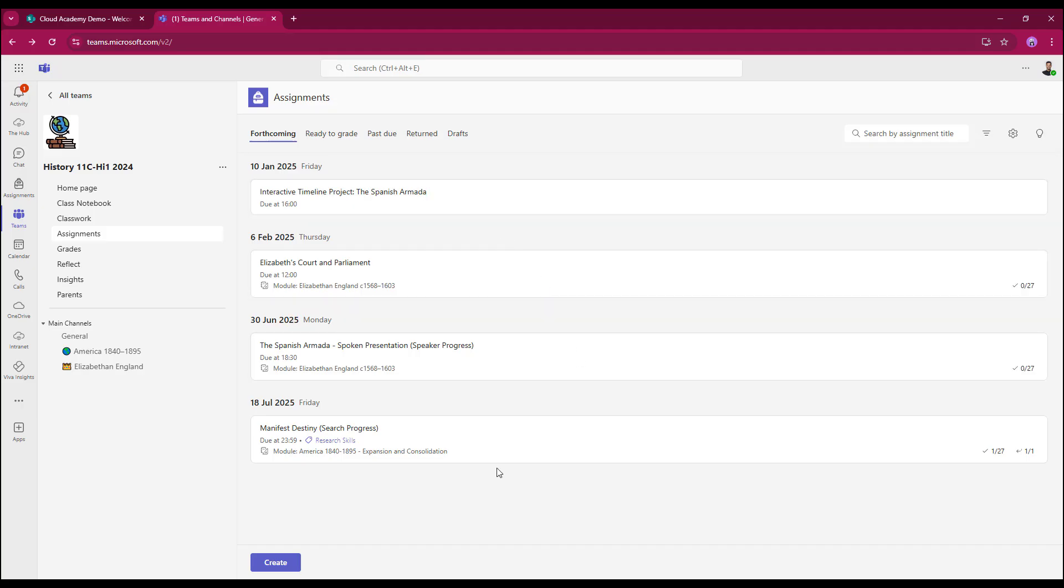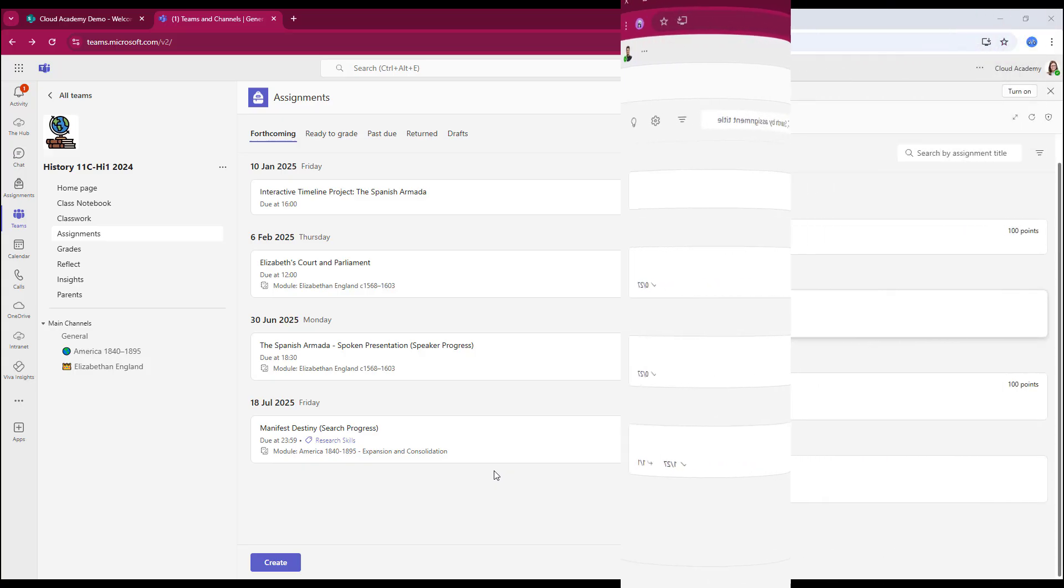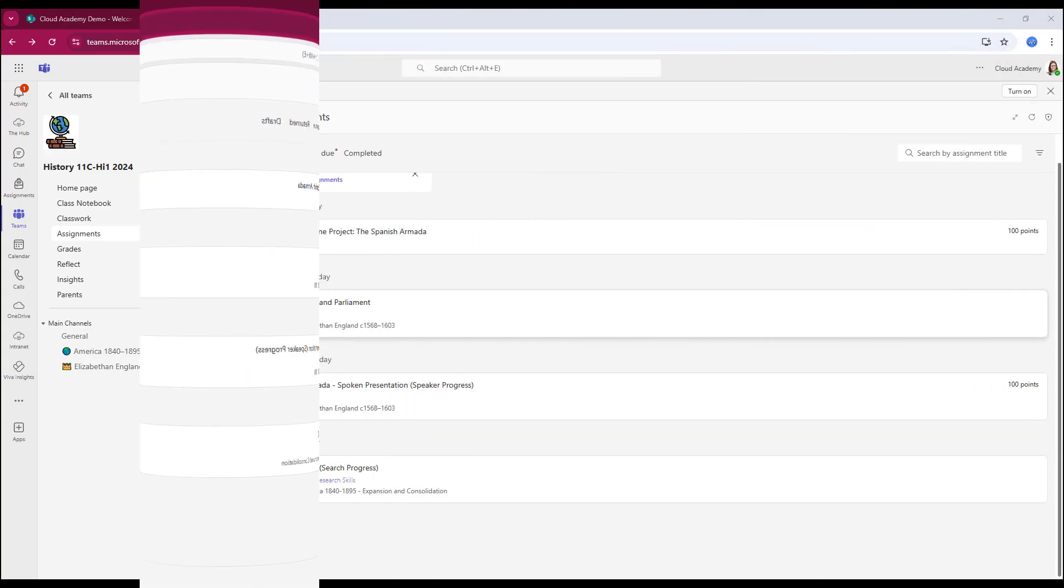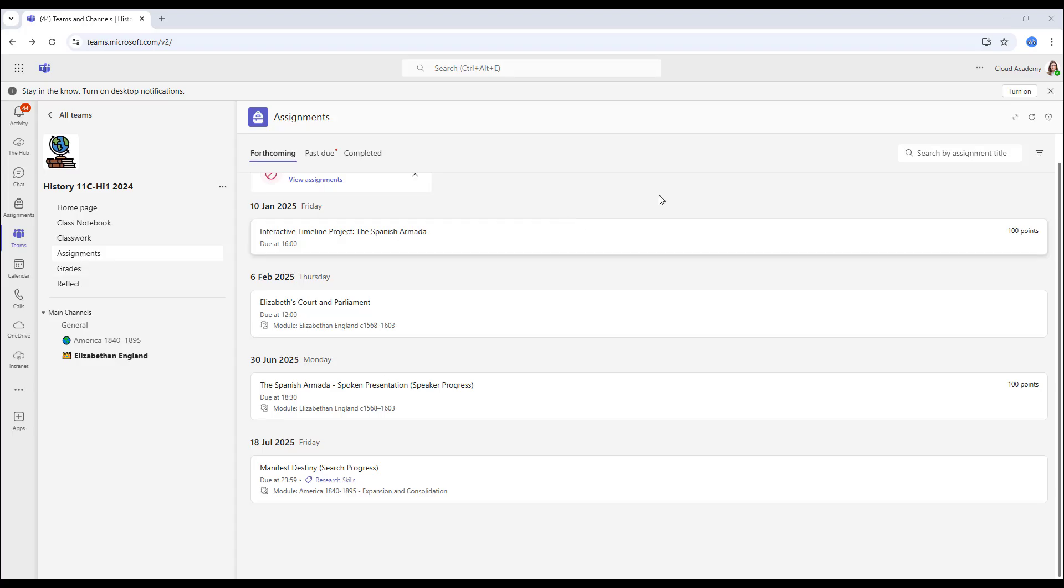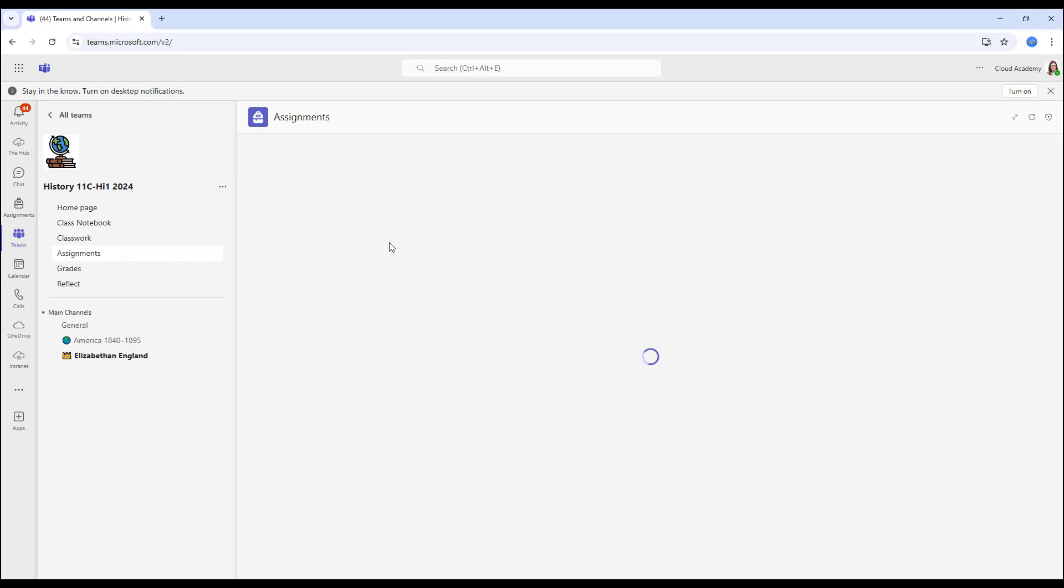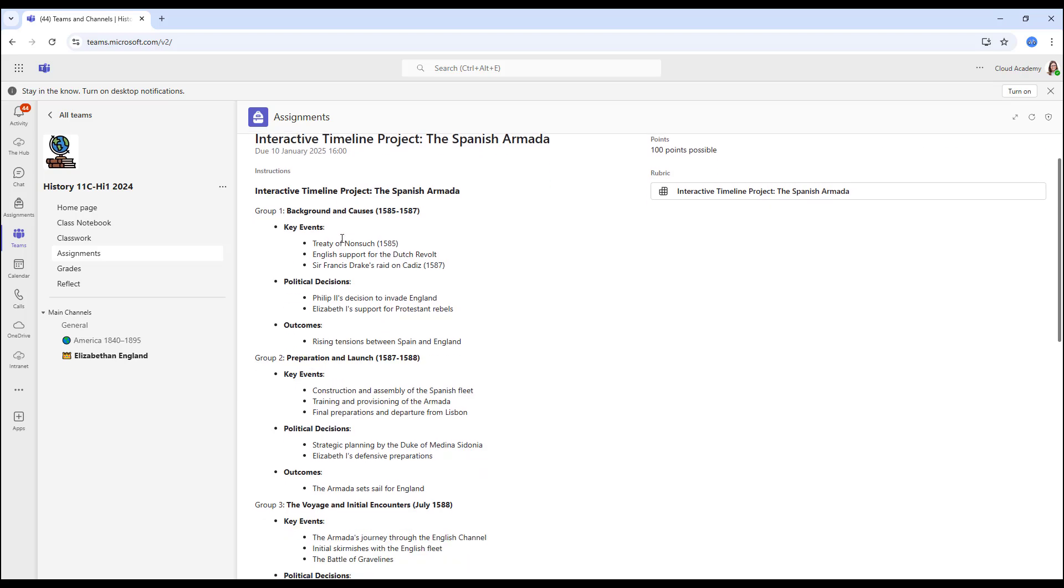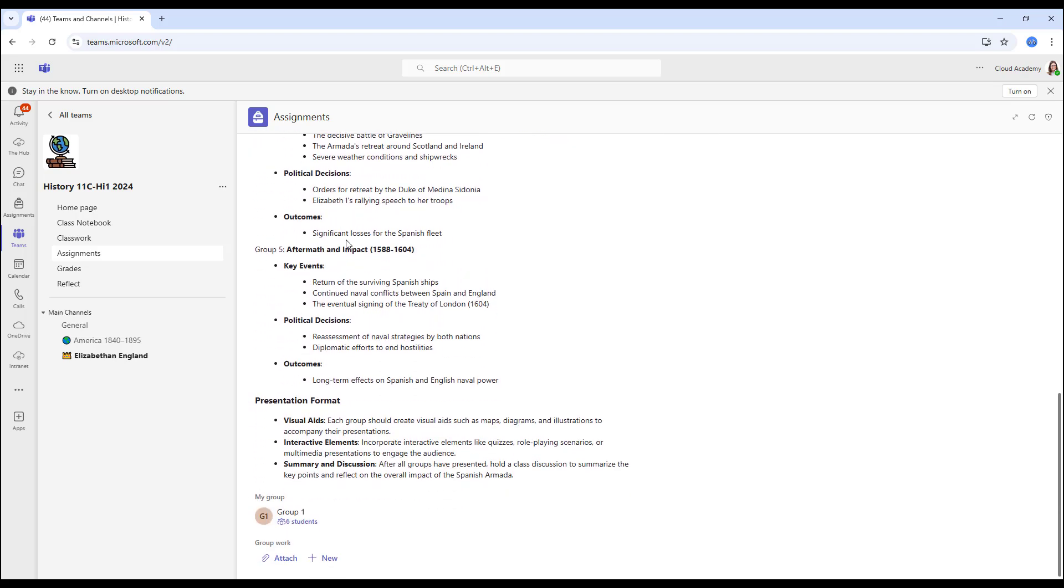So I've got a student view set up. Let's go over and look at the assignment from the student's perspective. Here I am in the student view, and we're in Susan's assignments area. As you can see, we've got our timeline project. Susan can click on it. That will open it up, and she can see the instructions.